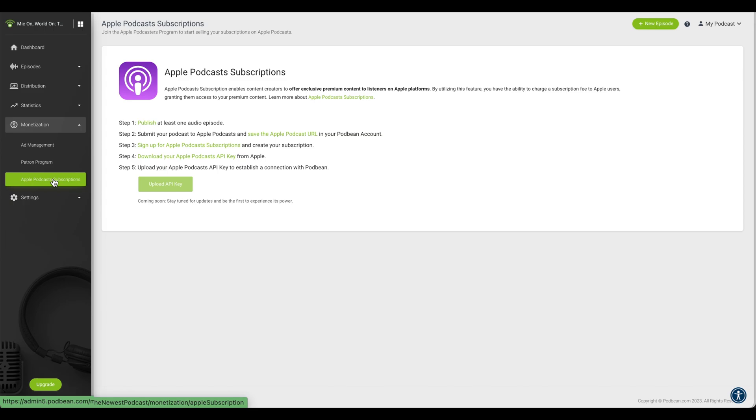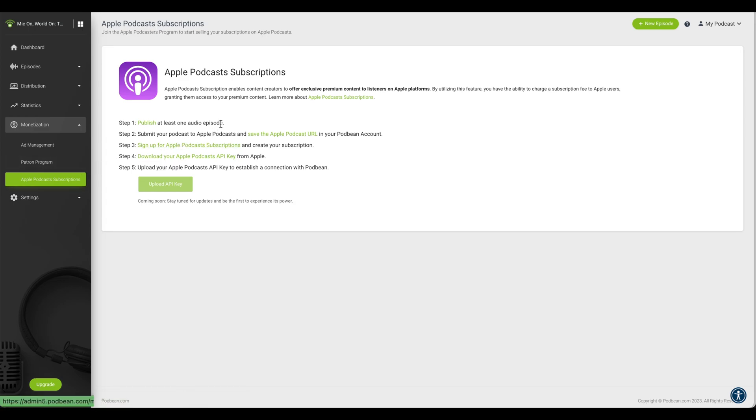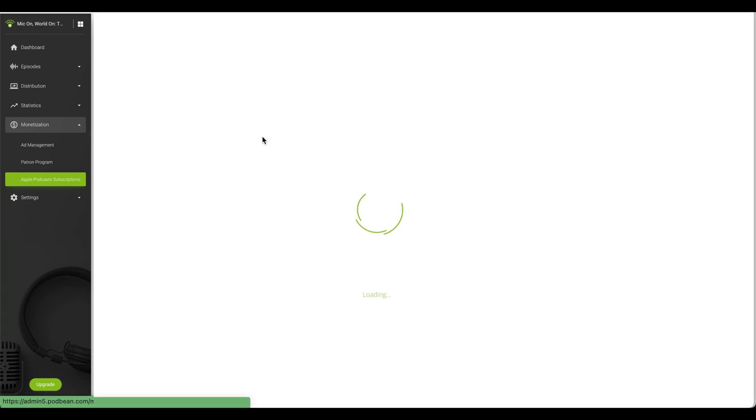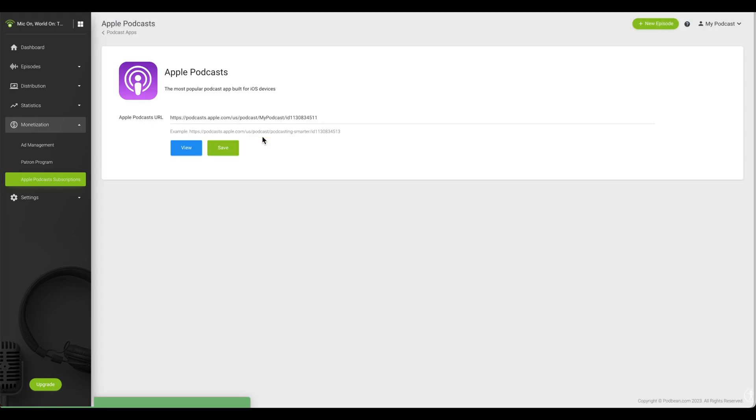Before you can submit your podcast to Apple Podcast Subscriptions, review steps one and two. You will need to publish at least one audio episode and have already submitted your podcast to Apple Podcasts, as well as have saved your Apple Podcast URL in your Podbean account under Distribution, Podcast Apps, Apple Podcasts.